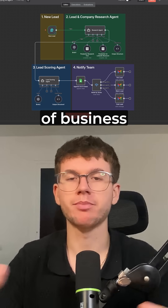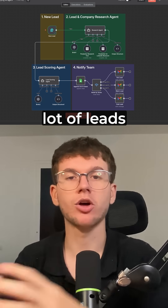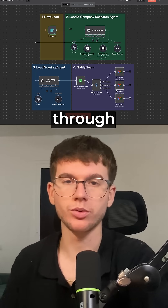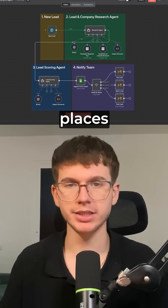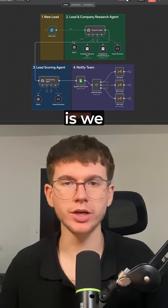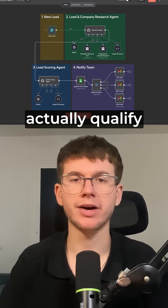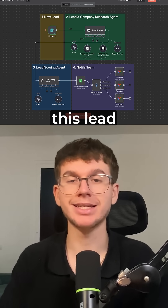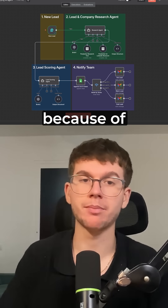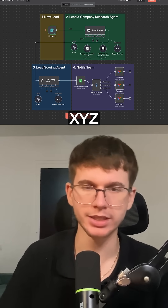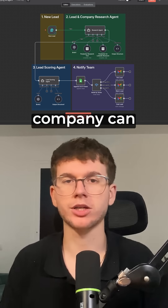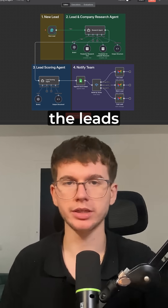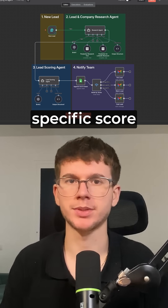This is great for any kind of business that has a lot of leads coming through from the website or from different places, because what we do here is we actually qualify them — we tell you this lead is qualified because of X, Y, Z. And we also give it a score so that the company can filter the leads based on a specific score.